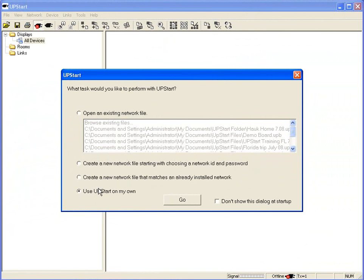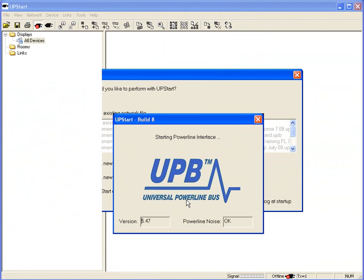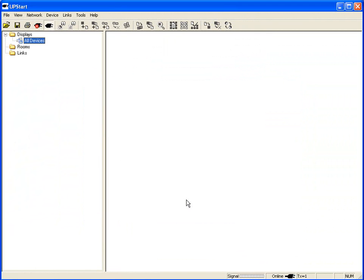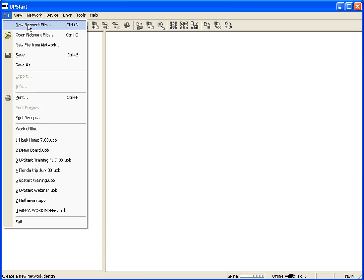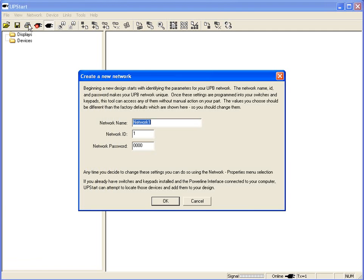We're going to use Upstart on our own. Click on Go. We are now ready to begin. The first thing we're going to do is go to File, Open New Network File. This is how we begin to build a job.